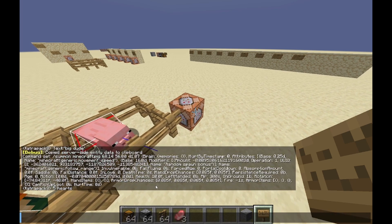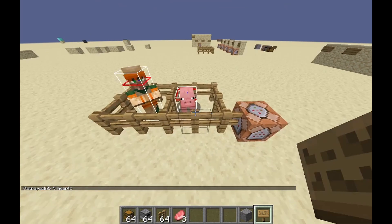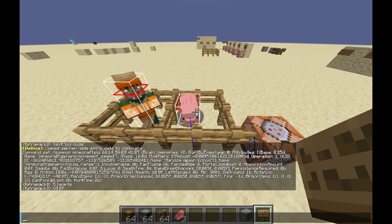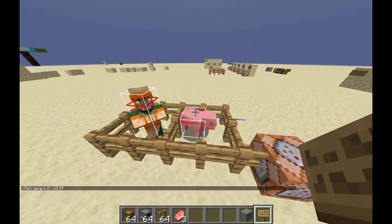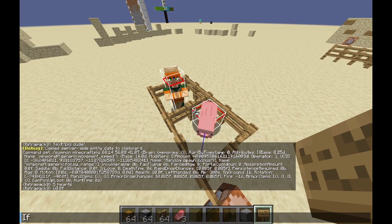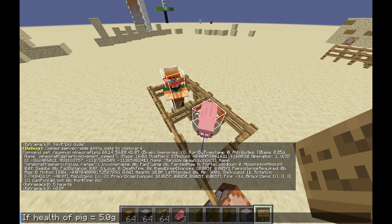In the future we will be able to change this — so we can make it have 30 hearts. Instead of 10f it would have 60f, because that's 30 hearts. We can also read it, so we'll be able to do something like: if health of pig is equal to 5.0f, then kill pig.